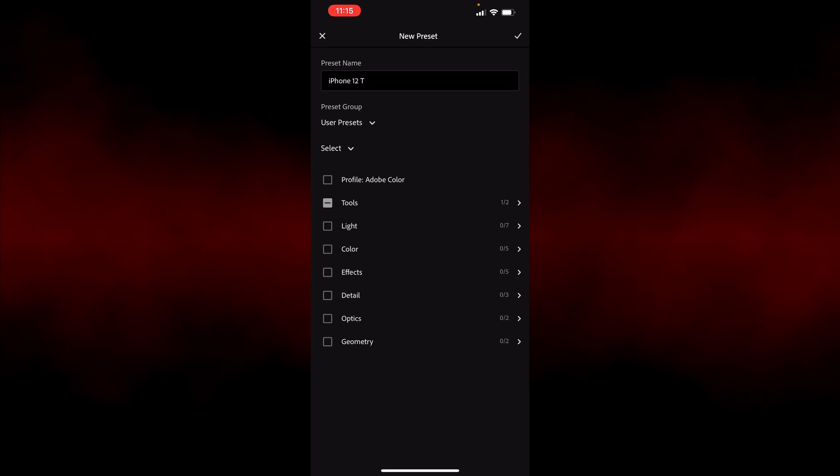You could include other settings, so like a profile to convert the image to black and white, or other settings that you like. But in this case, I'm just going to focus on the hotspots. So now we'll hit the checkbox in the upper right hand corner to save. So we've got our preset saved, and now I can apply this to other images.